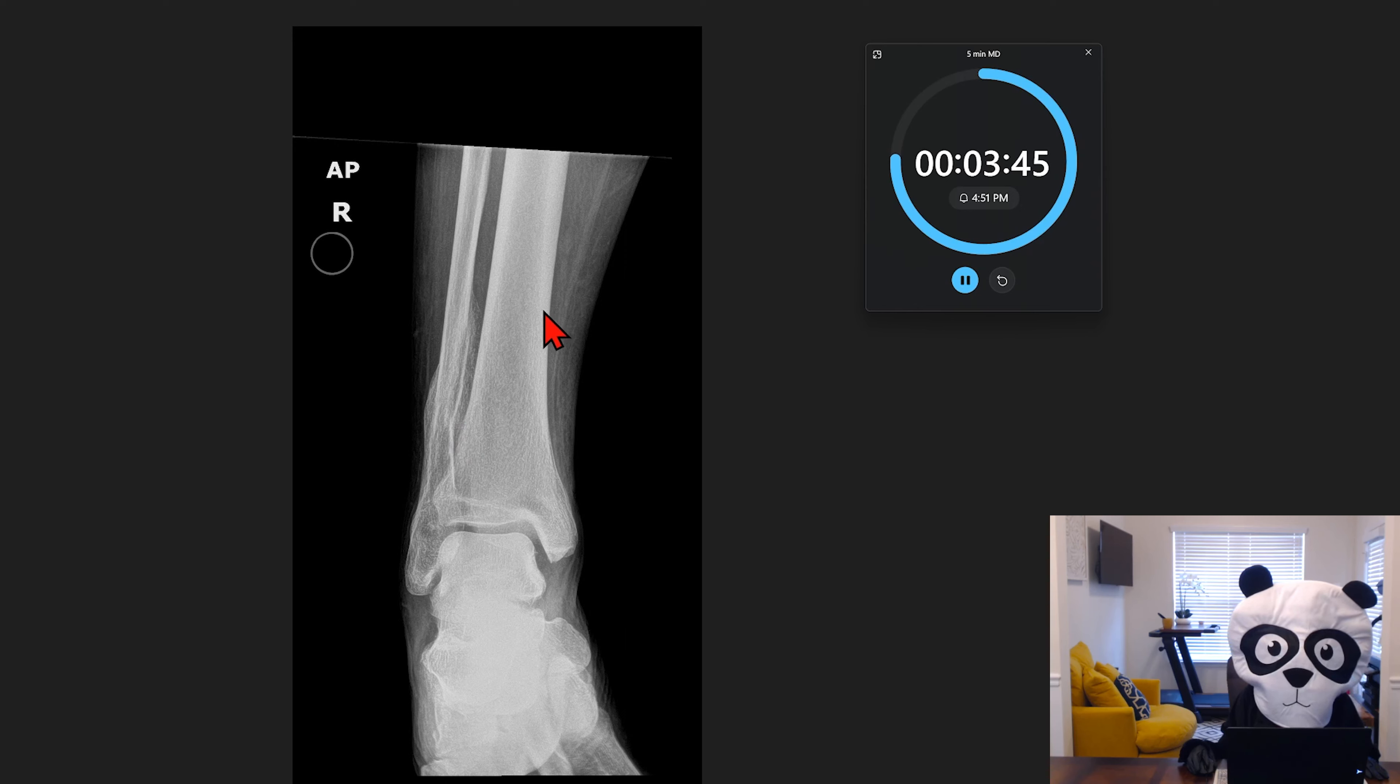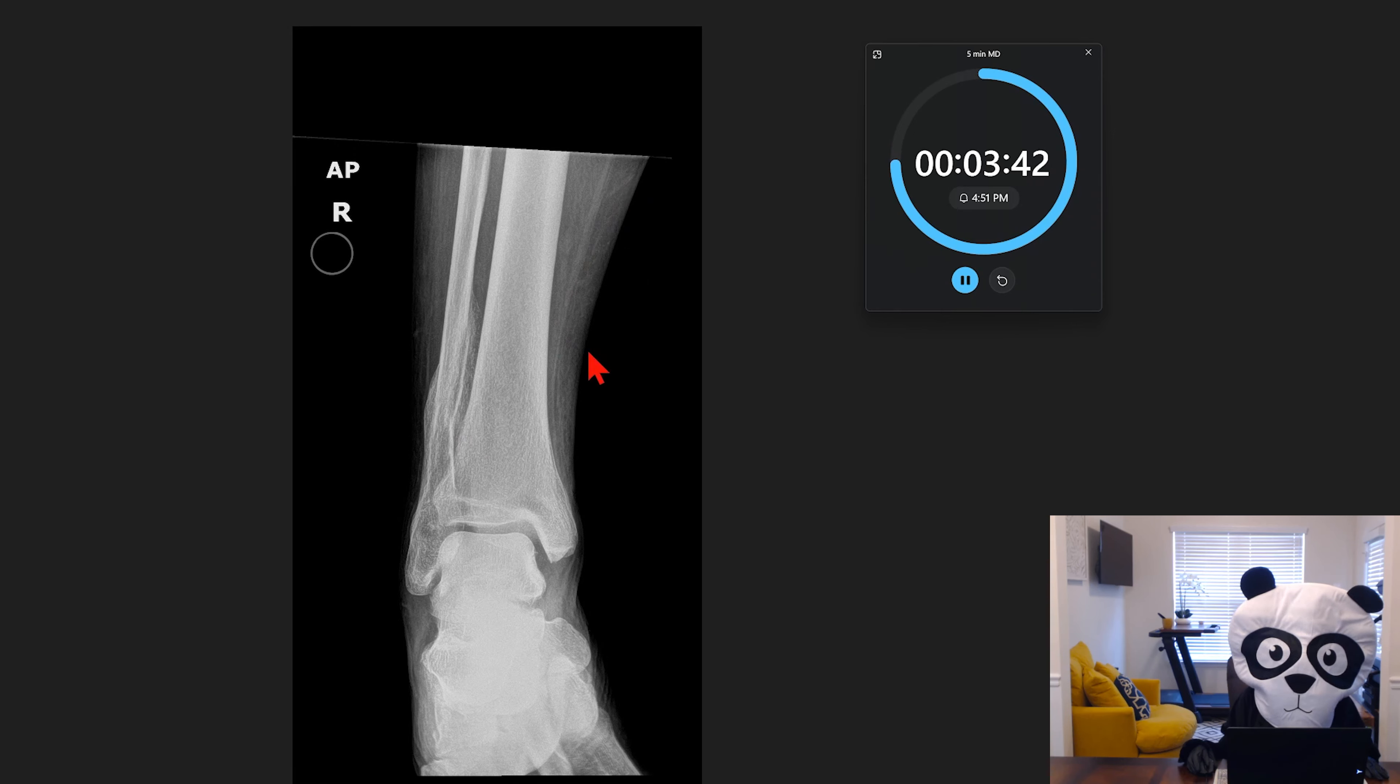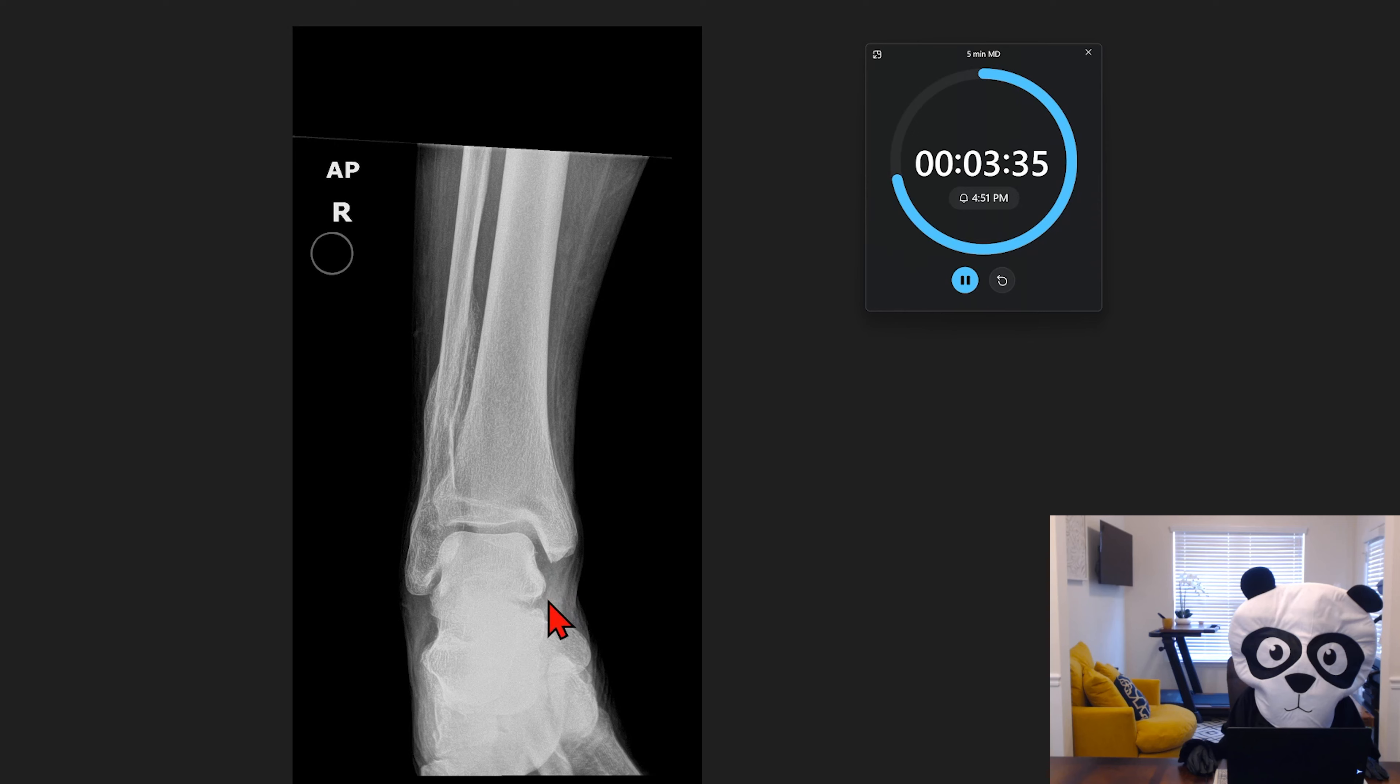Looking at the soft tissues, we can see maybe a little bit of soft tissue swelling here along the lower aspect. And I wouldn't be surprised if there's maybe a small joint effusion there as well.